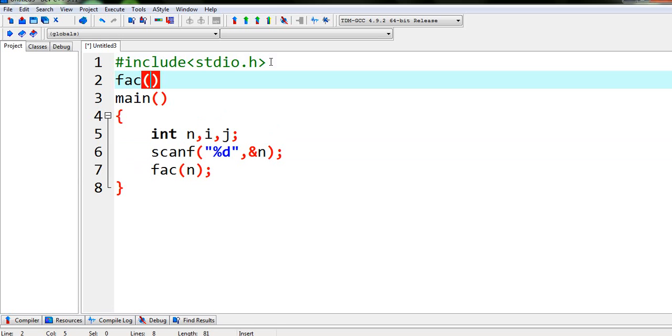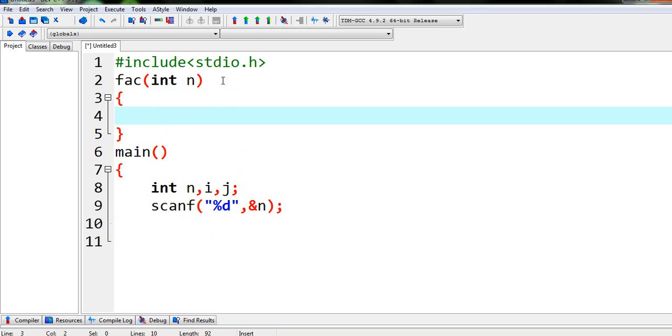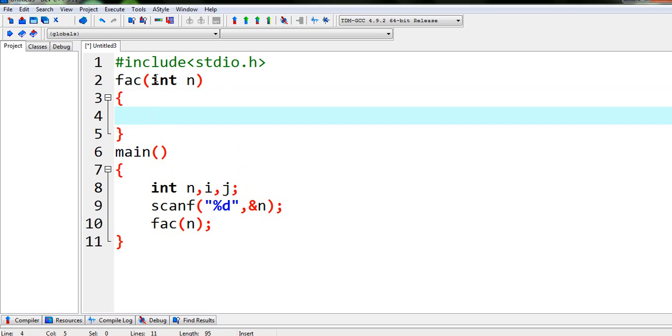That means we can see here we are writing, now we have to declare like main we have to declare this function fact. So I will be writing int n, that means this number n will be sent here and we have to declare its type. So it is an integer type. So I am writing fact n. Now in the fact I will write